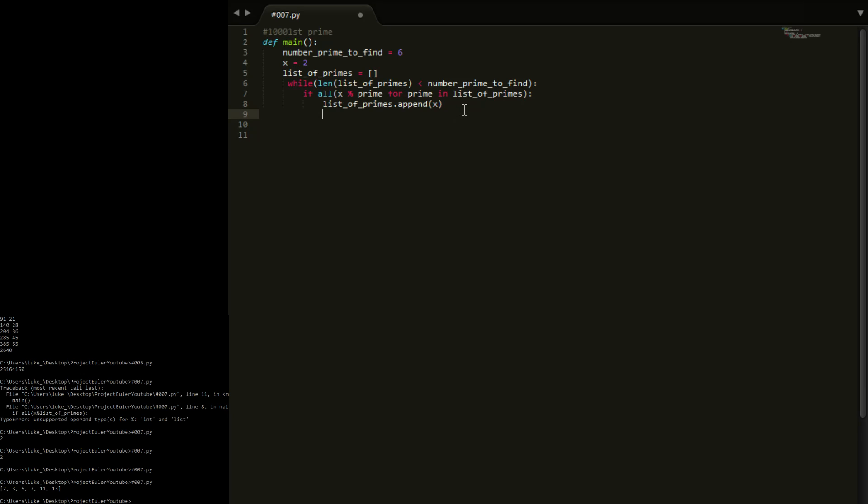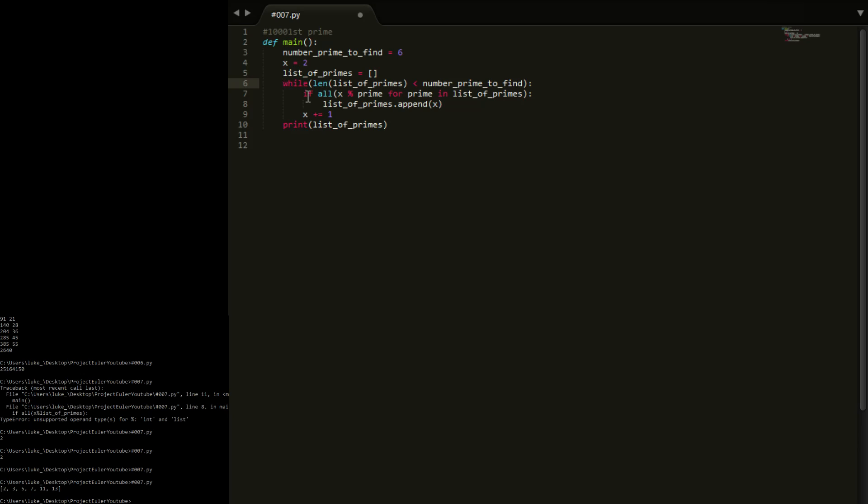So what we're going to do is we're going to append there, then we're going to say x plus equals one, because we need x to go up. I'm actually going to make this two because - I'll keep it at one for now and we'll increase in a bit. And now we're going to say print list_of_primes, and I'm not sure why this is not on the line but we'll see. So print that list then.